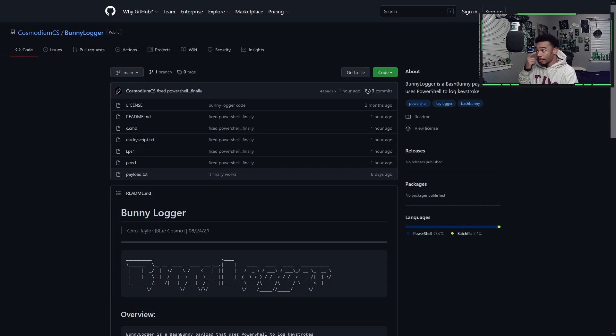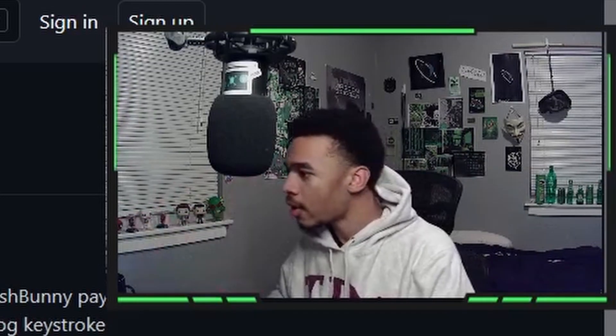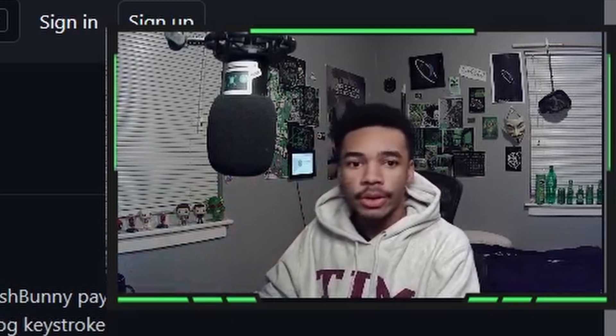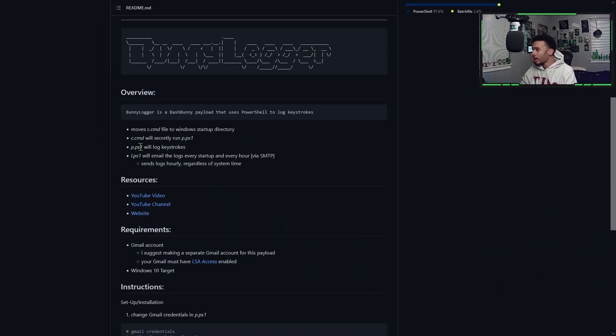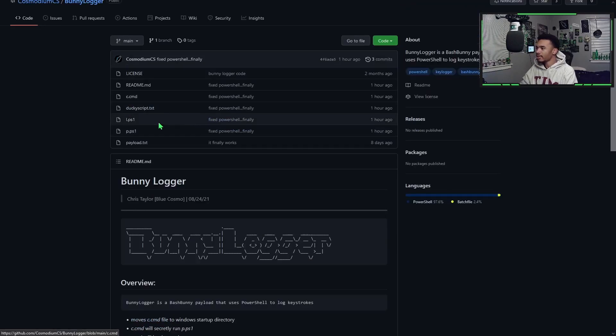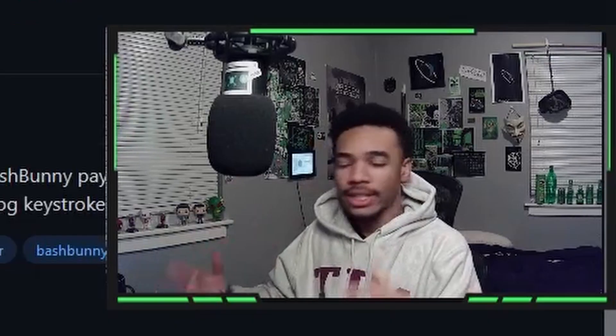Here you can see we are on my GitHub page. I will link this in the description as always, and you guys can feel free to take the code, check it out, run it. This is the bunny logger — it is a PowerShell keylogger for the bash bunny. It has about five different files, and I will show you guys exactly how this works, giving you some overview and context.